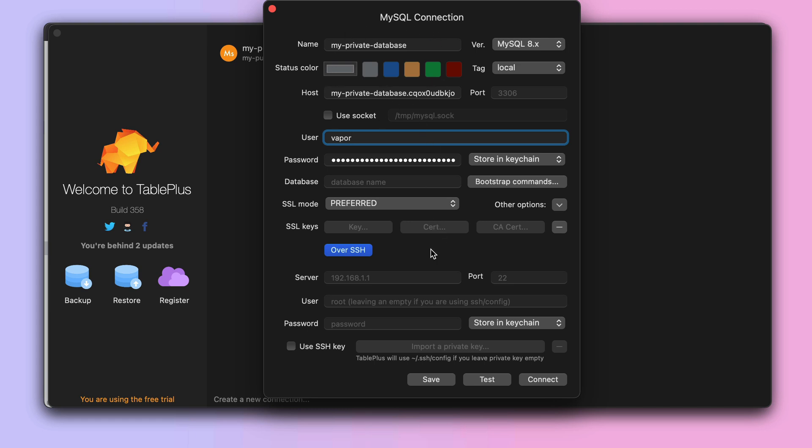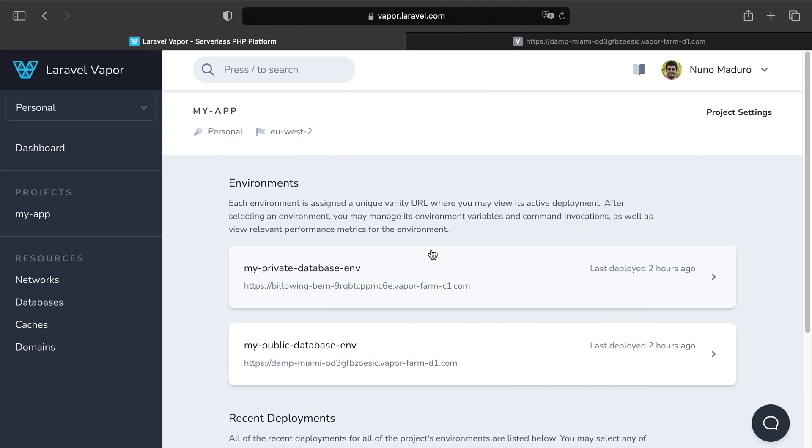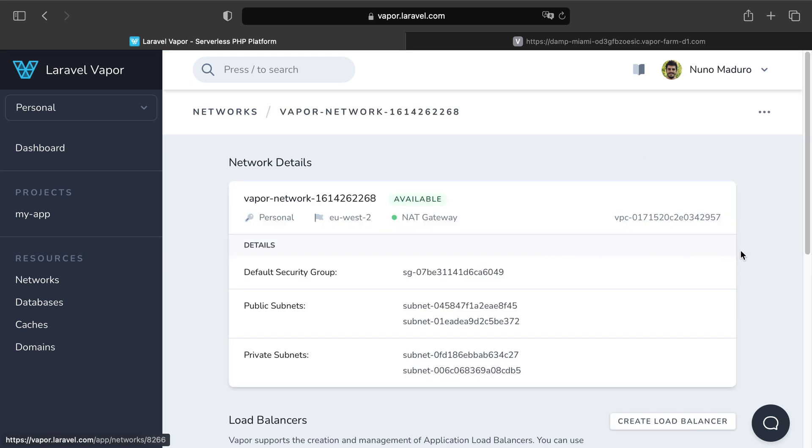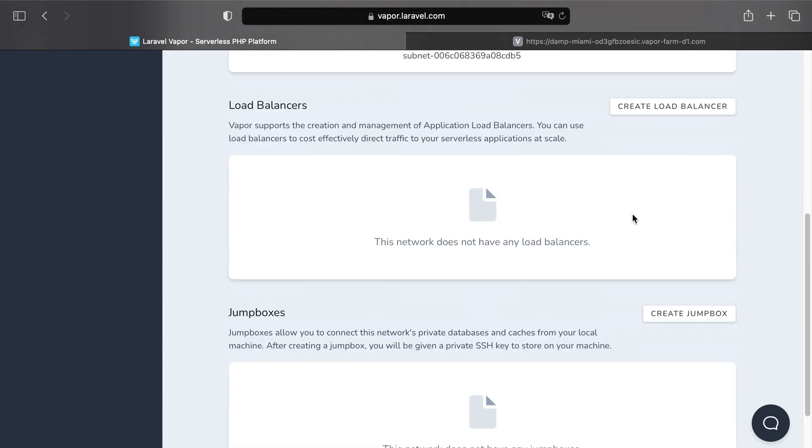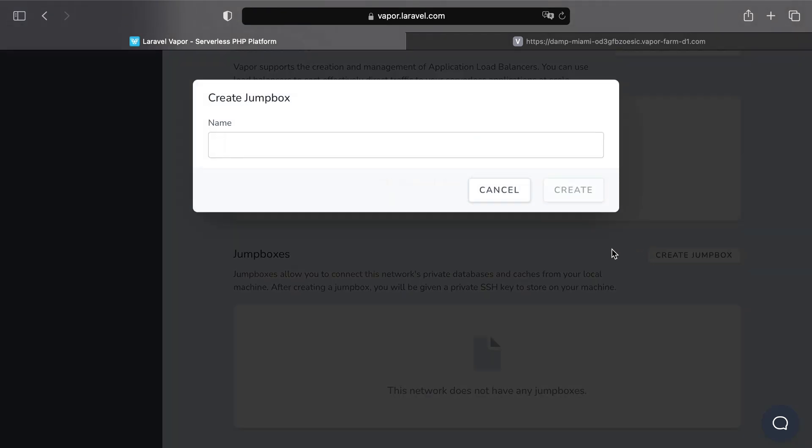To get started with jump boxes, you need to head over to your Vapor UI, go to resources, networks, click on the network where you wish to place your jump box and also the network where your private database lives. Then scroll all the way down until you find the button create jump box.